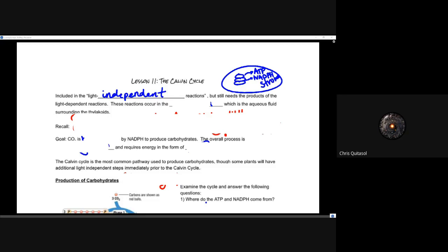The Calvin cycle still needs the products from the light-dependent reactions, because these are very important electron donors and receptors. It's important to recognize that the Calvin cycle does not need light, and the reactions occur in the stroma — the aqueous fluid surrounding the thylakoids. We're now looking at what's happening inside the stroma with those light-independent reactions.